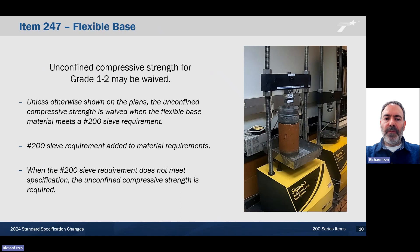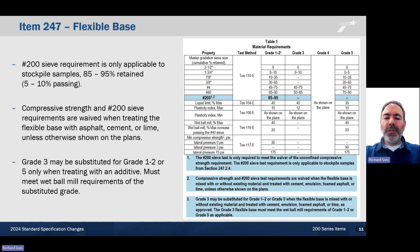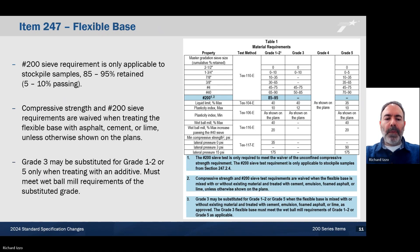Item 247, for flexible base. The unconfined compressive strength may be waived for grade 1-2, unless otherwise shown on the plans. The unconfined compressive strength may be waived when the base meets the number 200 sieve requirement. The number 200 sieve requirement has been added to the material requirements in table 1. When the number 200 sieve requirement does not meet, the unconfined compressive strength is required, and this only pertains to grade 1-2 base. The 200 sieve requirement is only applicable to stockpile samples — 85-95% retained or 5-10% passing is the requirement. The compressive strength and the number 200 sieve requirements are waived when treating the flexible base with asphalt, cement, or lime, unless otherwise shown on the plans.